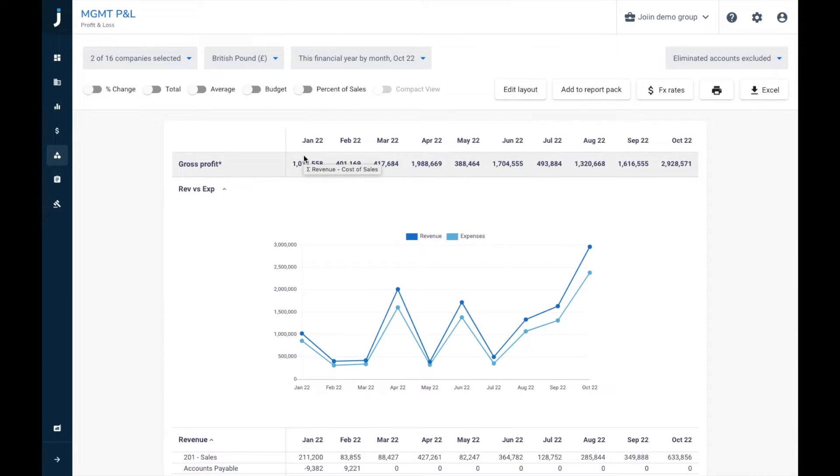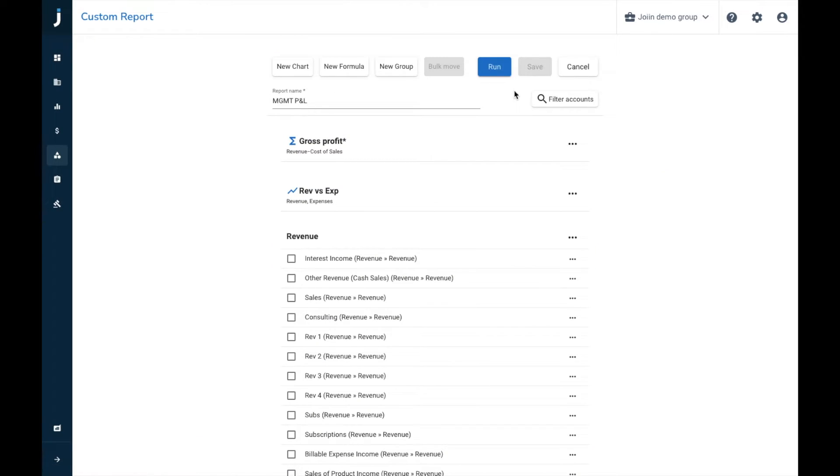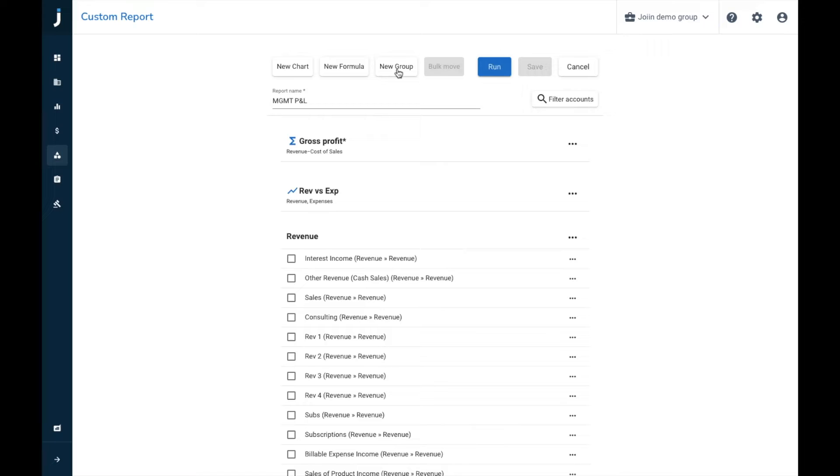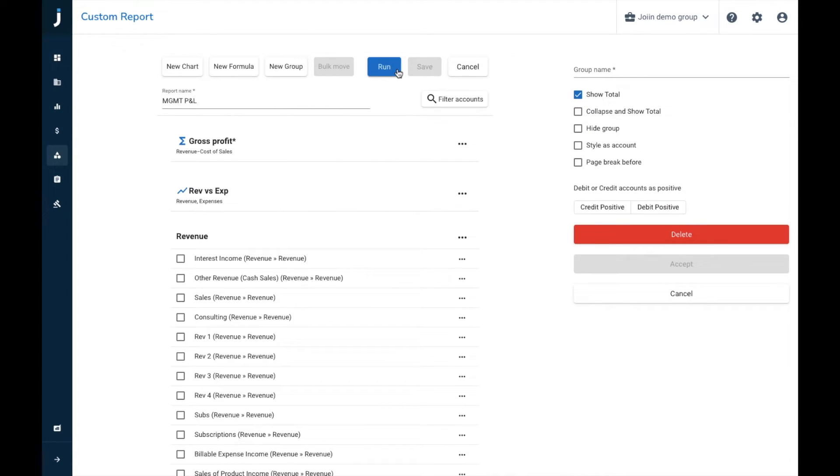So what we can do now is we can press edit layout and go back into the report editor, and finally we can create a new group. The grouping tool is very powerful within Join, it allows you to move reports around, remap your chart of accounts, and just fully customize the report. So in this example we're going to create a subgroup for our revenue account, so we're going to call this sales revenue, we're going to press new group, we're going to call this sales rev.